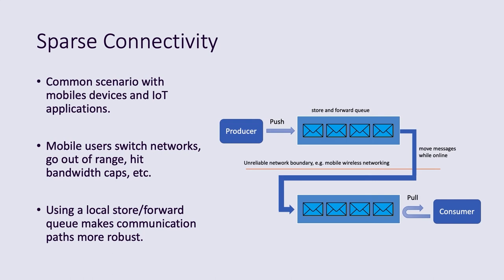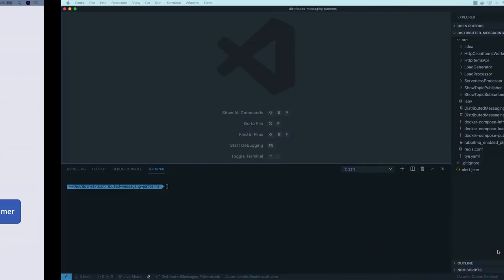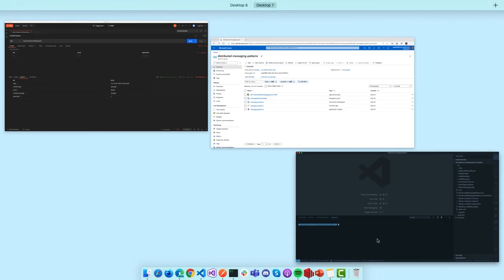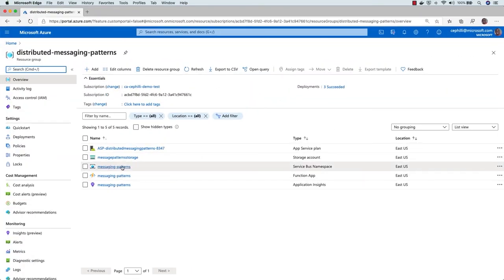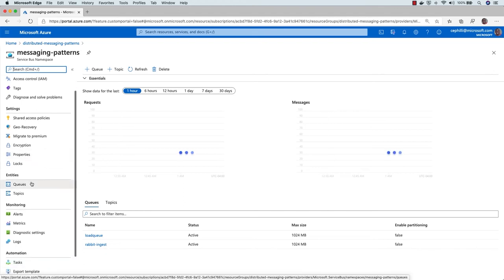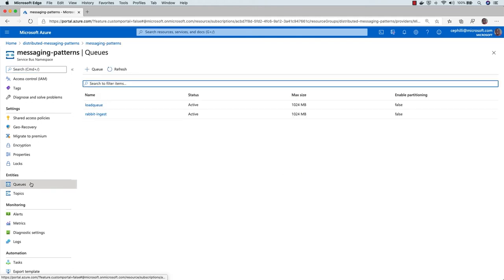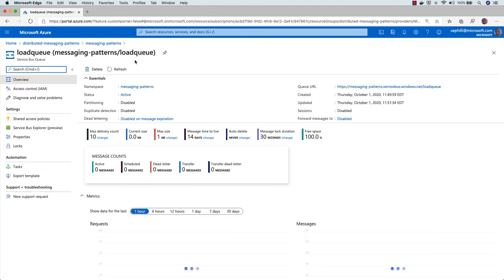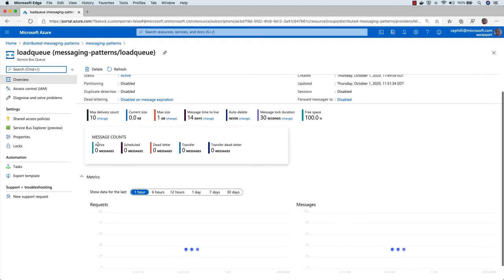Let's go back to Visual Studio Code and see how we can make use of some of this infrastructure to create robust asynchronous messaging. First, let me head to the Azure Portal to show what I have set up in Azure Service Bus. Azure Service Bus is our queuing system for sending messages back and forth. I went ahead and set up some queues and topics for the demo. Let's take a look at the Load Queue — just a default queue I set up without any special configuration.